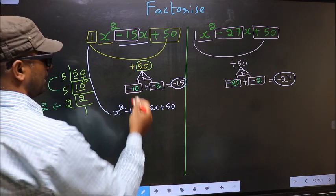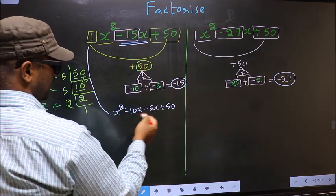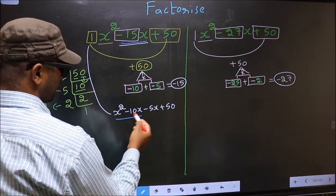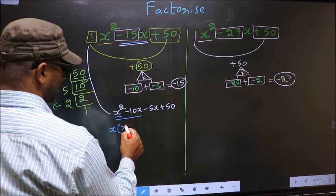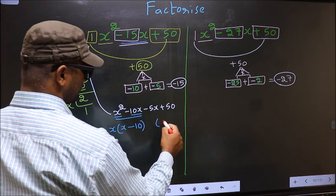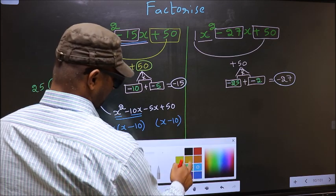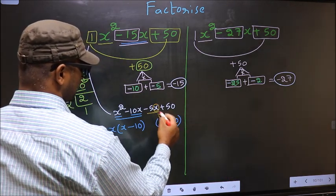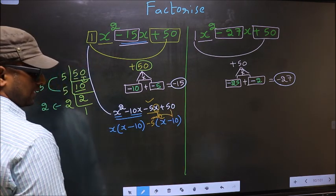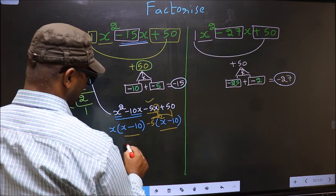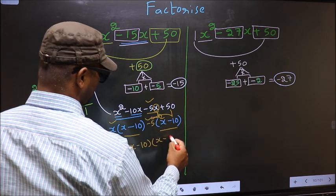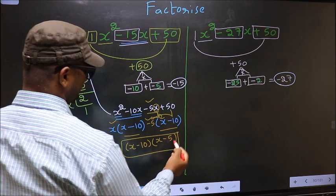We write minus 10x minus 5x plus 50. From the first two terms, x can be taken out as common, giving x times (x minus 10). From the last two terms, minus 5 is taken out, also giving (x minus 10). Now take out x minus 10 as common, so the answer is (x minus 10)(x minus 5).